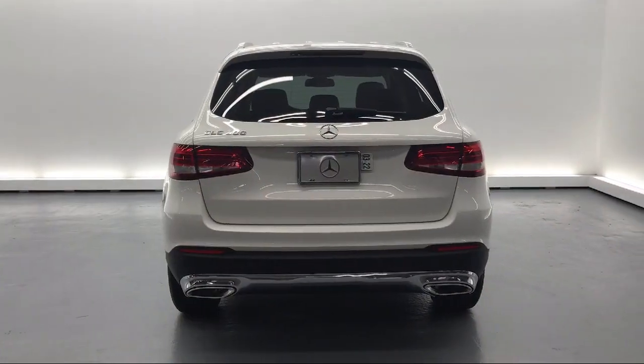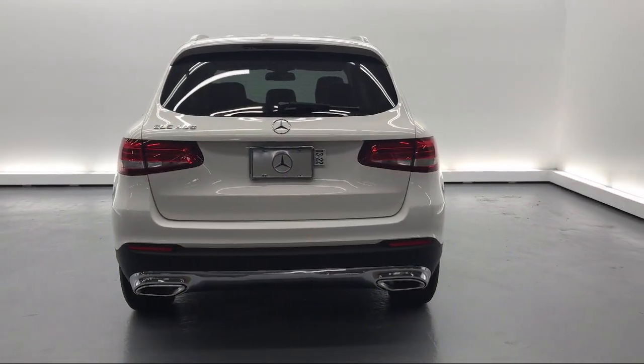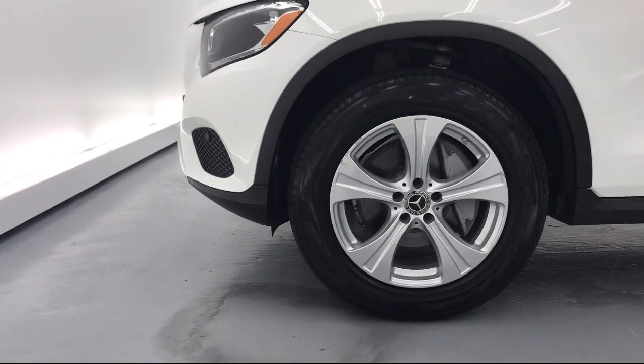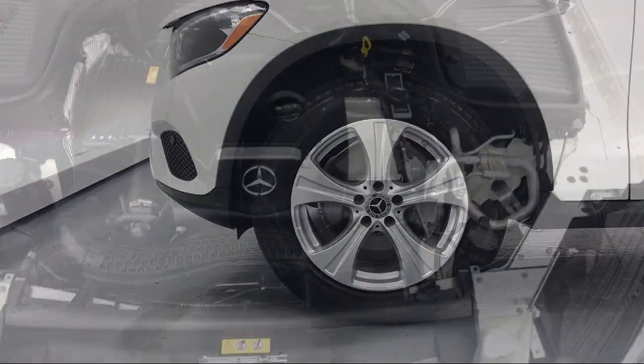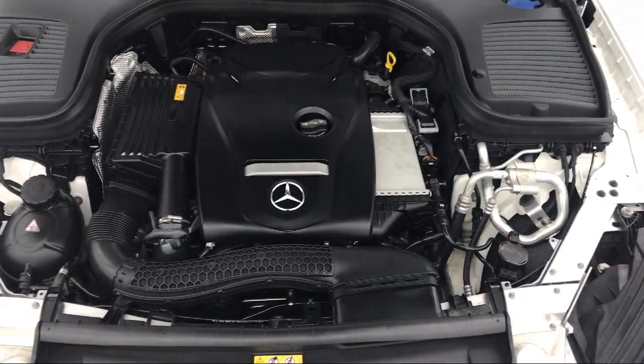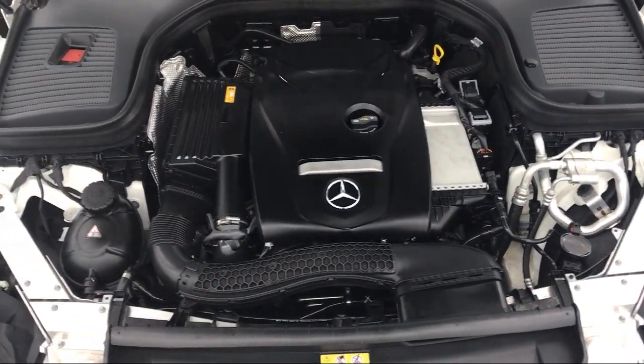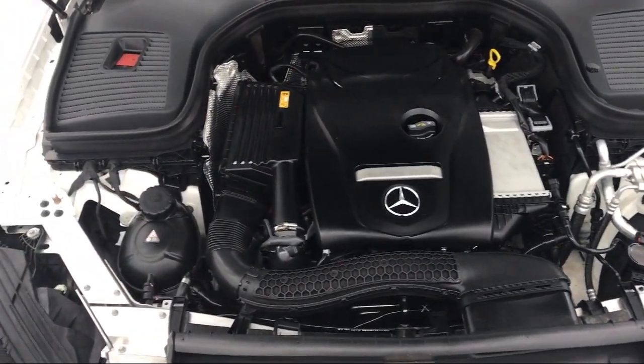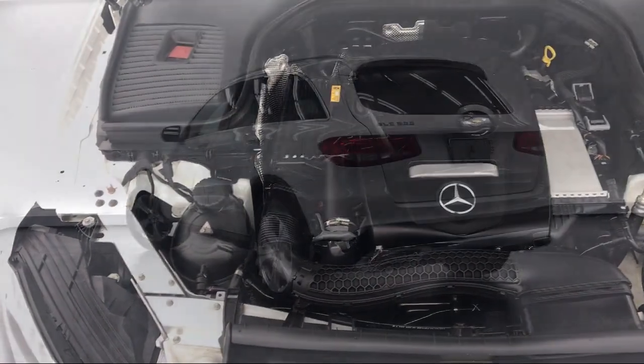Towing equipment including trailer sway control, body colored power heated side mirrors with driver auto dimming, smart device integration.